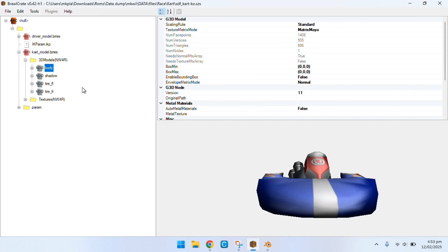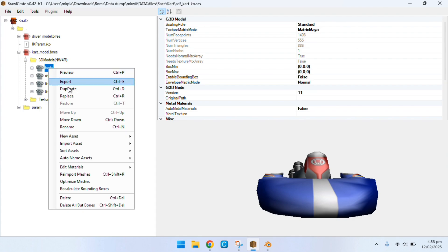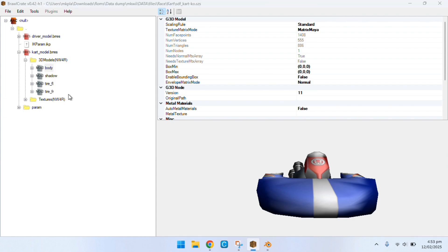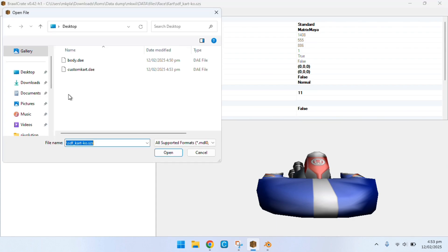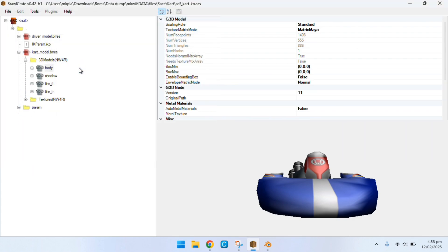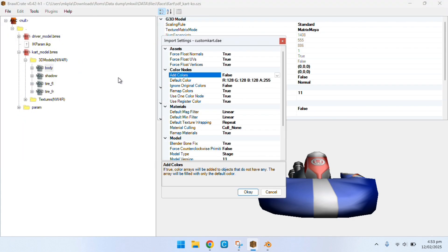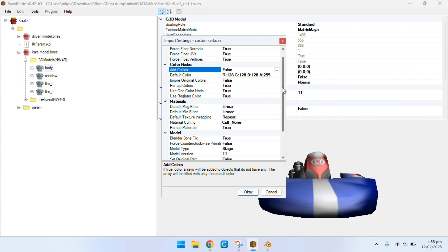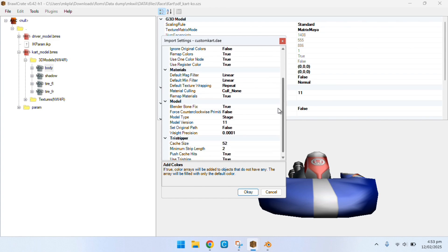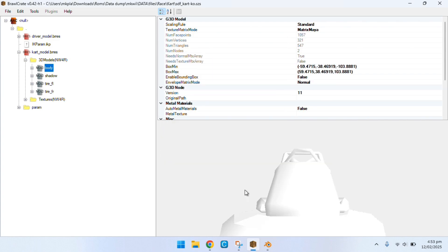So when you're in Brawl Crate, you want to right click the body file, replace, locate the new model from blender, and then make sure you have these settings. Once that is done, you'll see that your model is here.